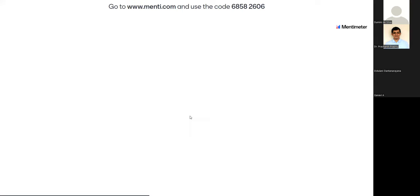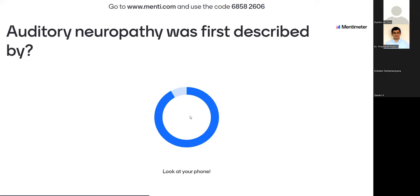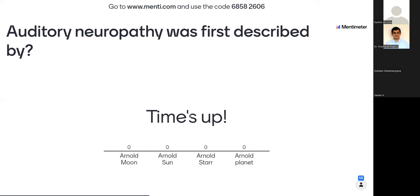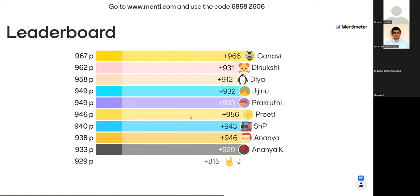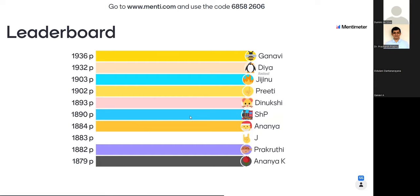The next question is based on what we have discussed: who first described auditory neuropathy? We have 55 responses. The answer is Arnold Starr — not Arnold Moon or Arnold Sun. 45 of you got it correct. Looking at the leaderboard, Ganavi still continues in first place, followed by Diya, Jijinu, Preeti, Dinukshi, and others.